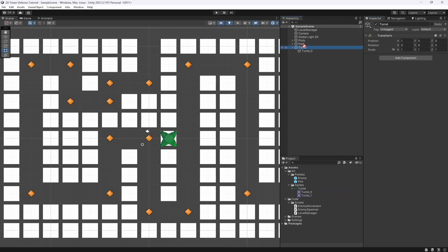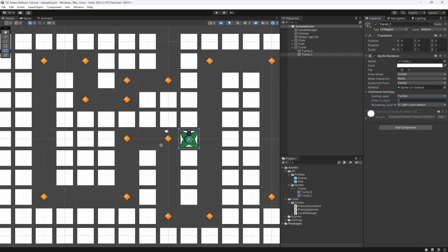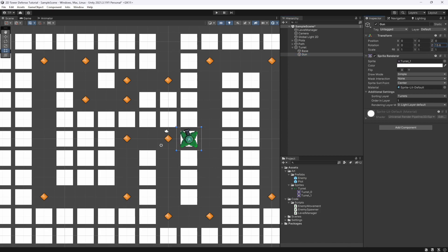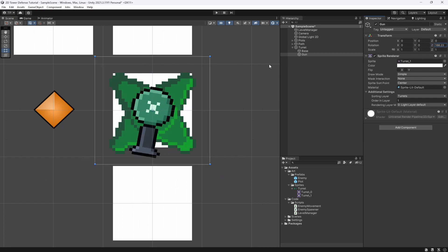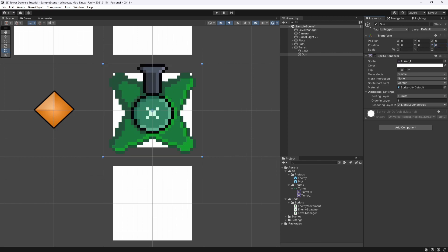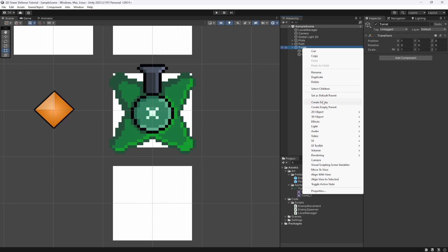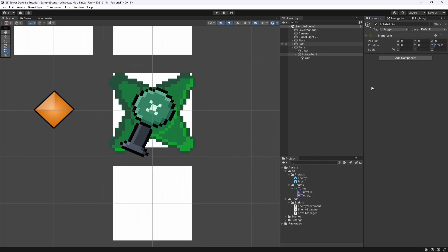We also want the top of the turret, so drag that in too, set its position to 0, and put it in the Turrets sorting layer as well — but set the order to 1 because it should be higher than the base. Now we can rotate this around and see it moving. I'll rename this to Gun and the other to Base. If you look carefully, when you rotate it around the center it's not perfectly centered — it's slightly off. We can fix that by creating an empty object called Rotate Point under the turret, then drag the Gun into the Rotate Point. The Rotate Point will be dead center, so rotating it will now rotate around the middle.